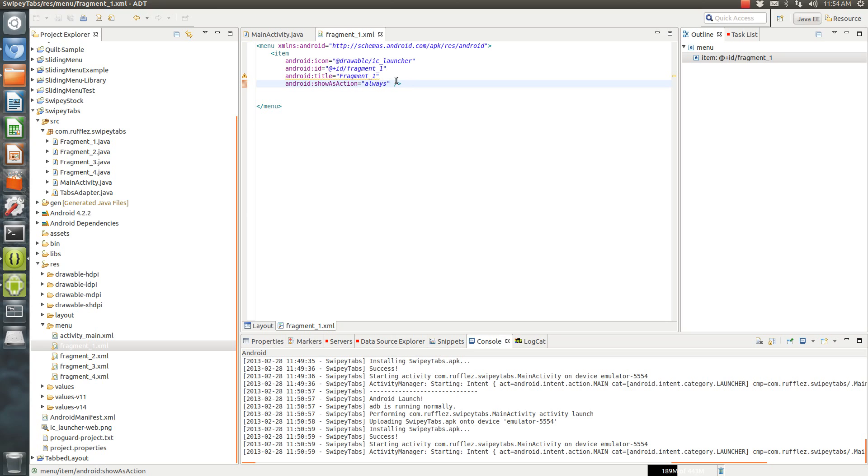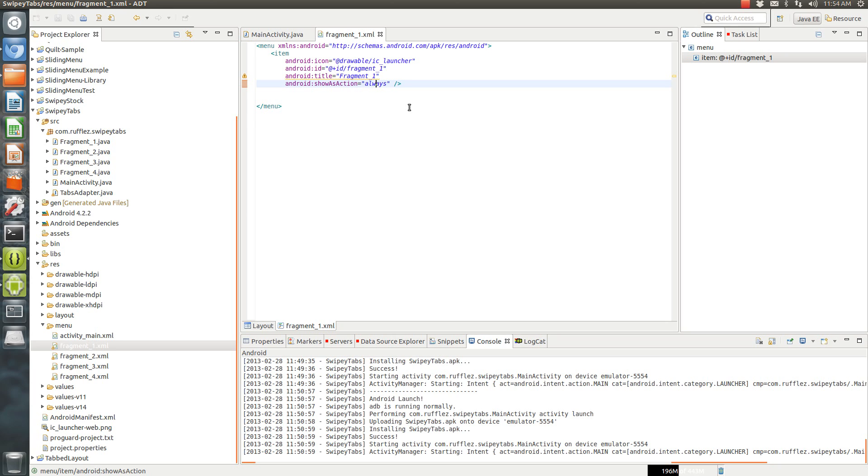You can change this to if room, which on any device, if you want to have one item on there, it'll always be there if room. But if you, let's say you've stuck a few items on here, and you put if room, depending on the device, it'll either show the icon up there, or it'll put it in a little drop down, like you probably have seen in several apps with the three dots.